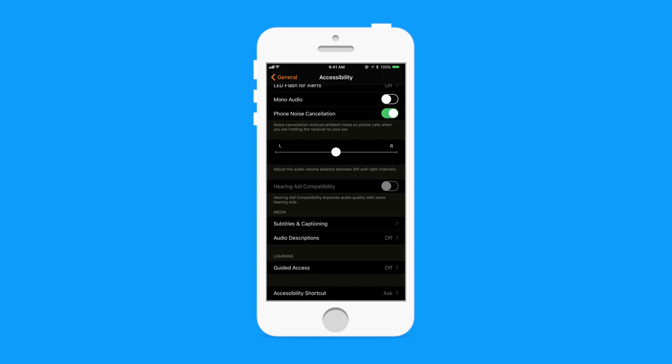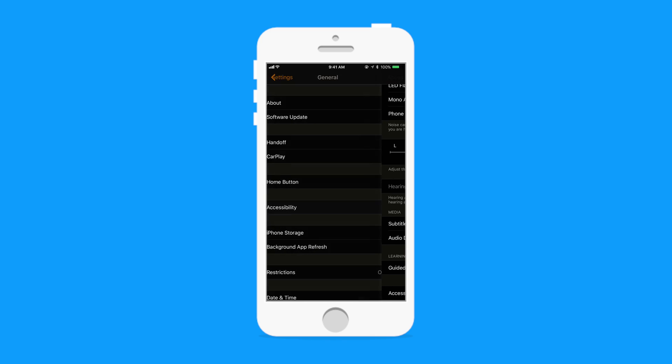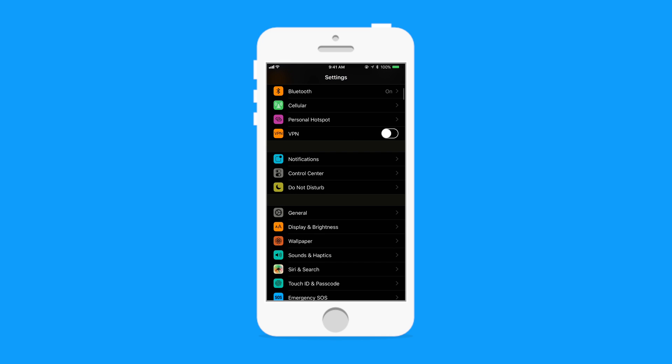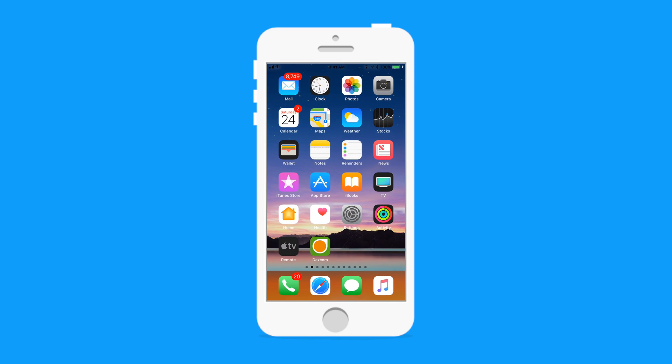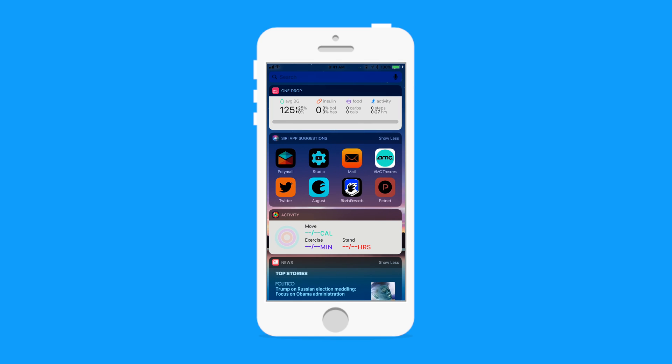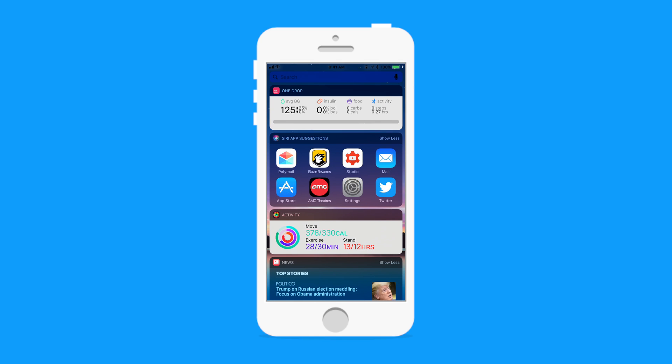So while iOS does not automatically switch between modes, you can essentially have the regular version during the day, triple click in the evening to switch to dark mode and triple click again in the morning to go back.